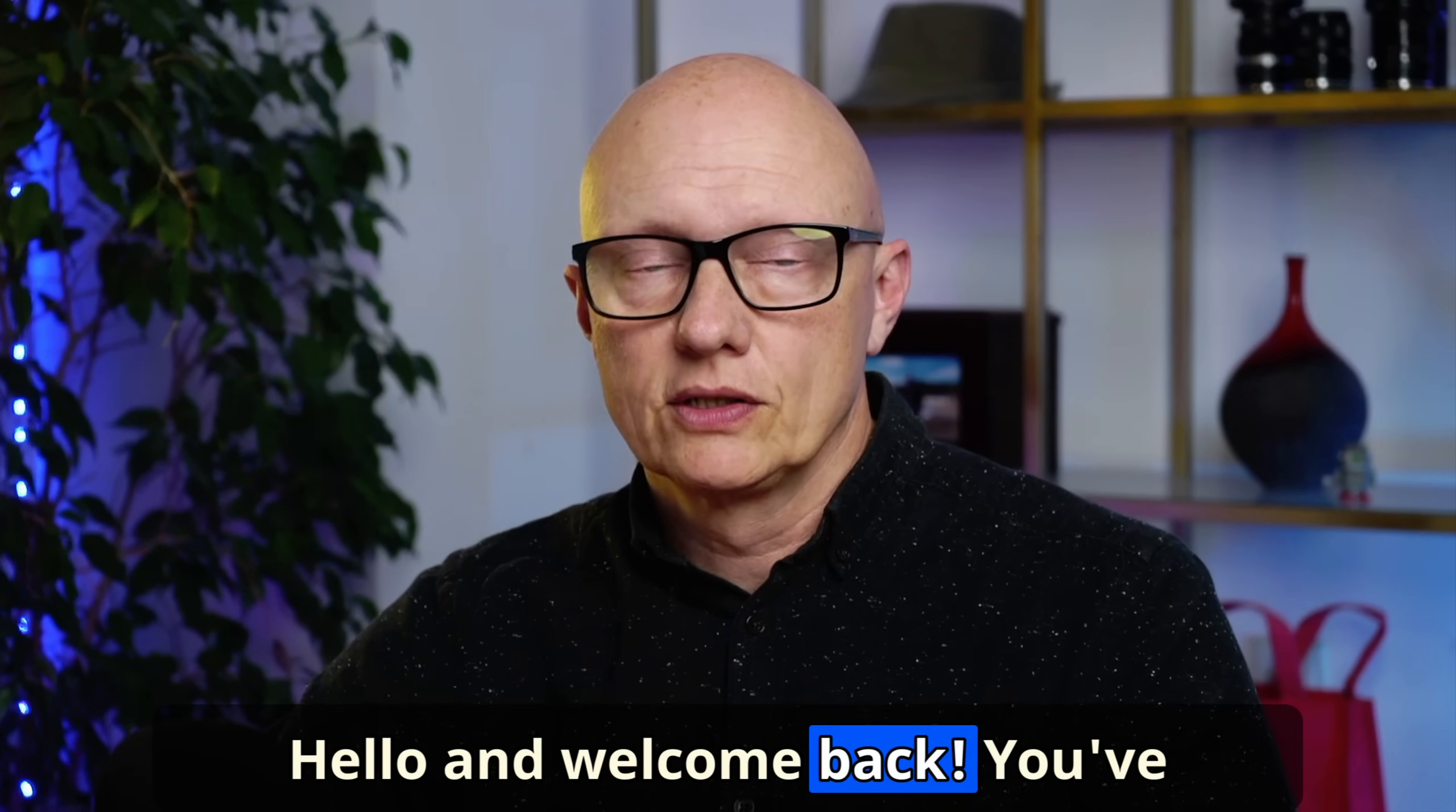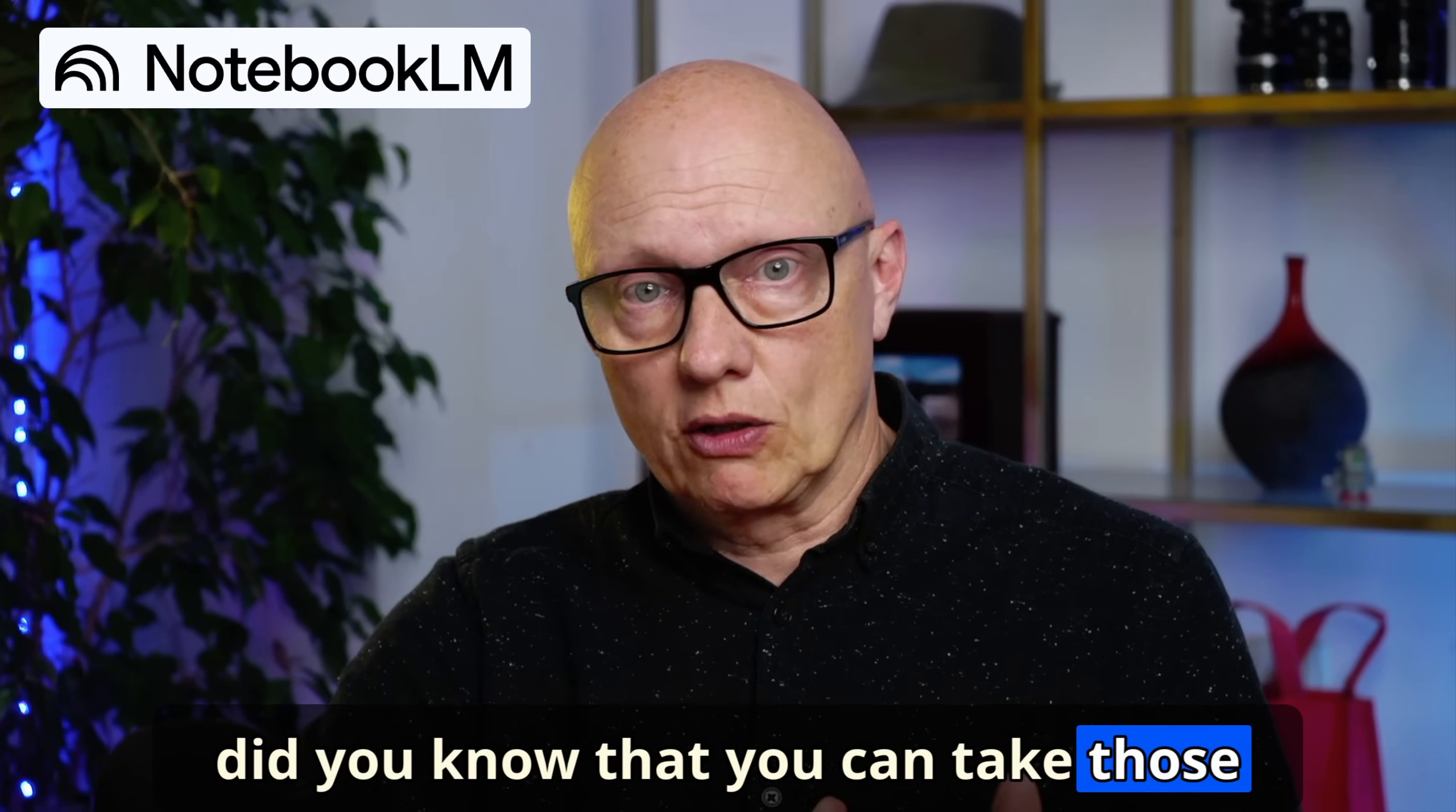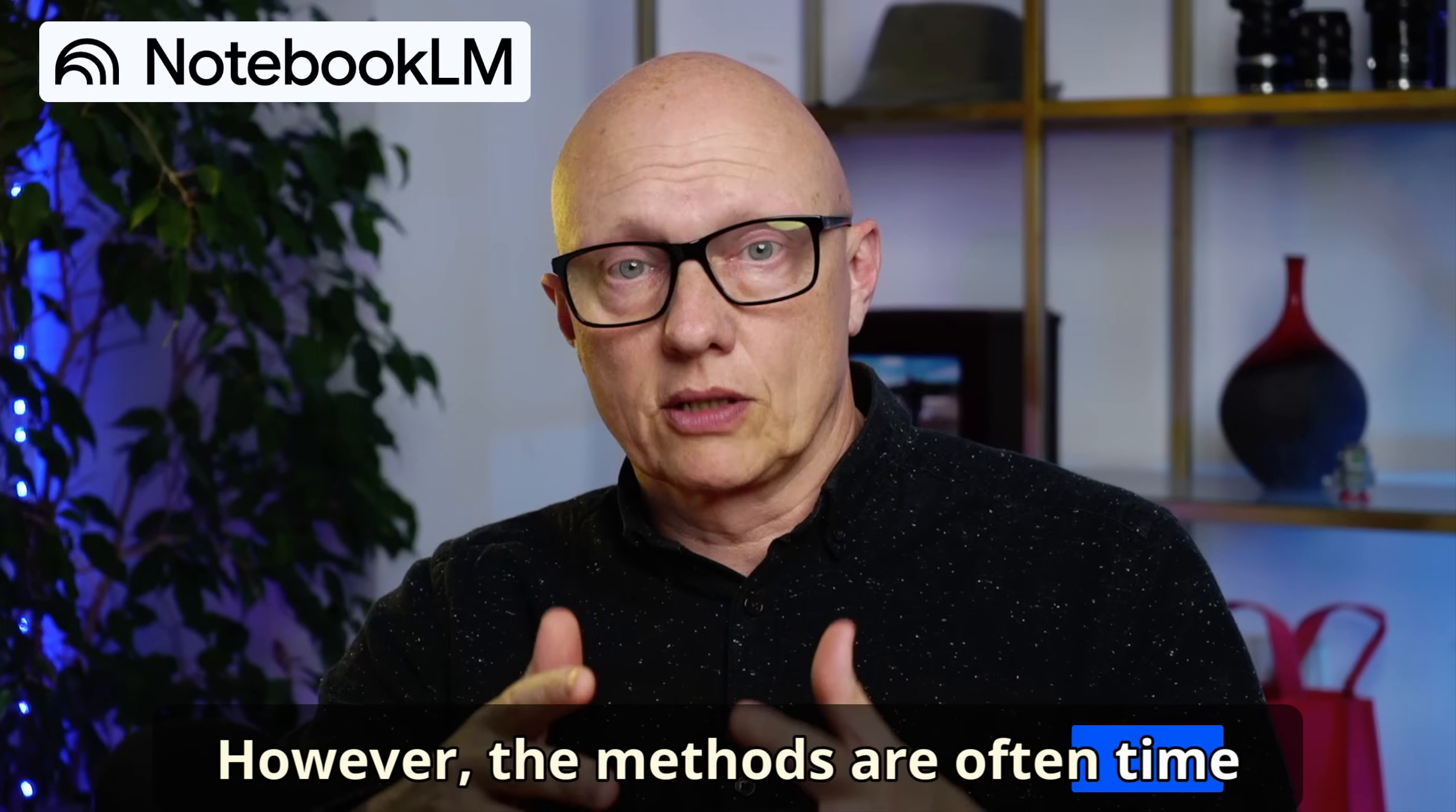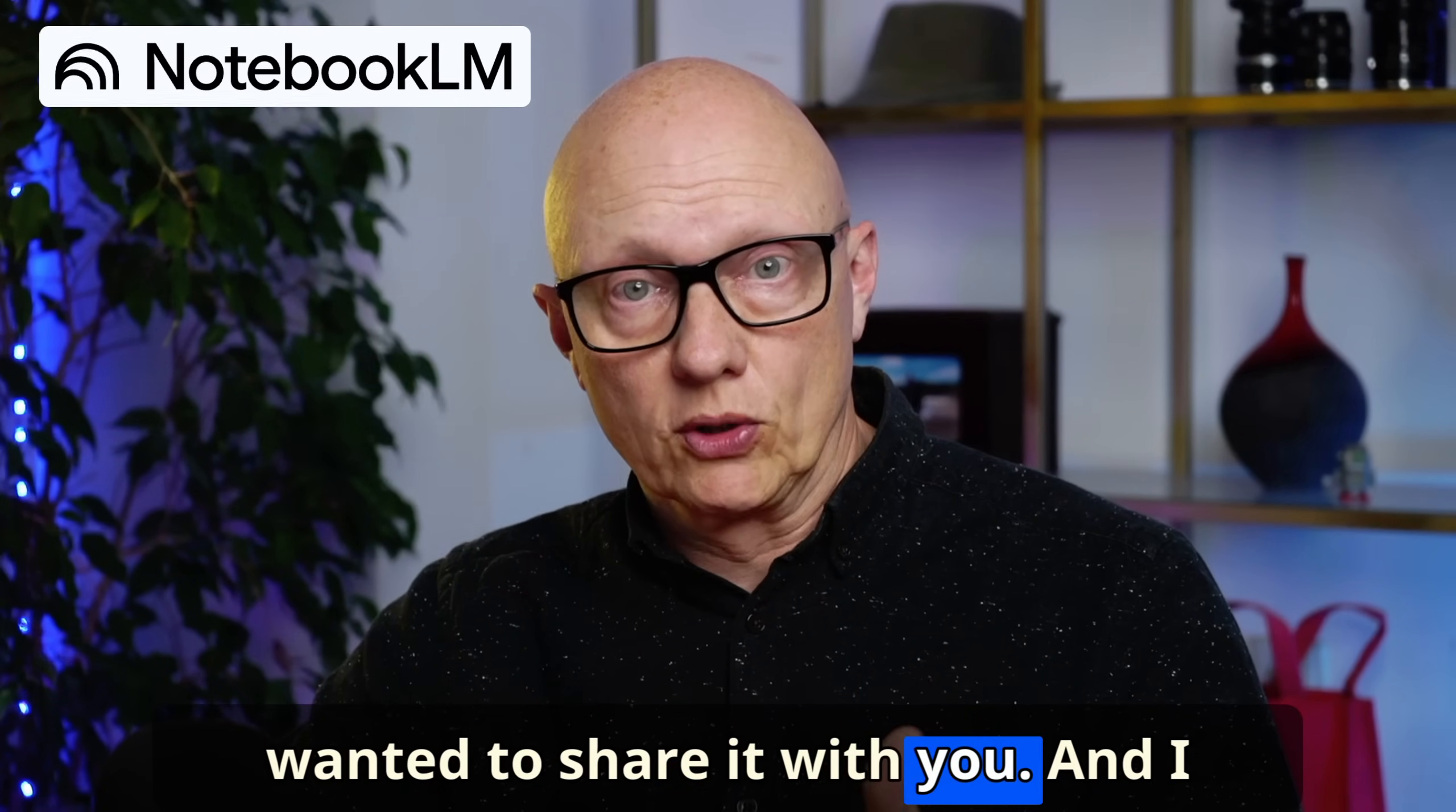Hello and welcome back. You've probably seen the amazingly realistic AI conversations that Notebook LM can generate for free from any source, but did you know that you can take those audio dialogues and convert them into a video podcast episode? I've covered how to do that in various other videos, however the methods are often time consuming and involve multiple steps. But I just learned about a new tool that does it all automatically, and so I wanted to share it with you.